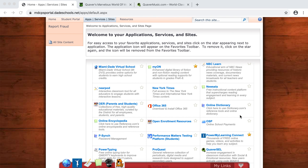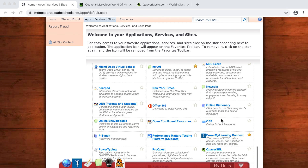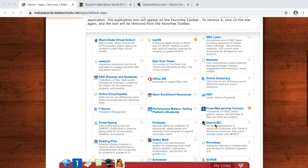How to get onto Quaver from your student portal. First we want to click on App Services Sites. We want to scroll down until we see Quaver S-E-L.